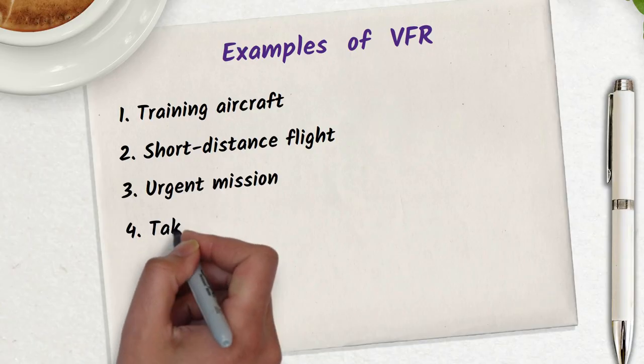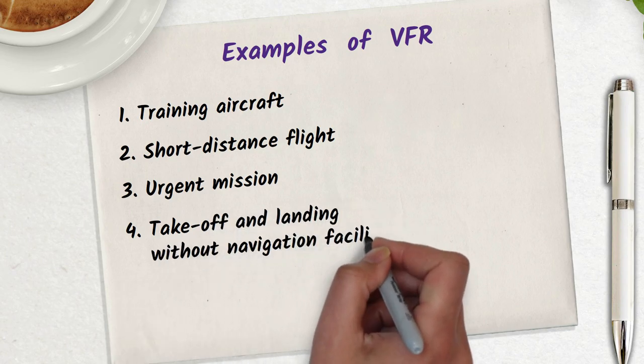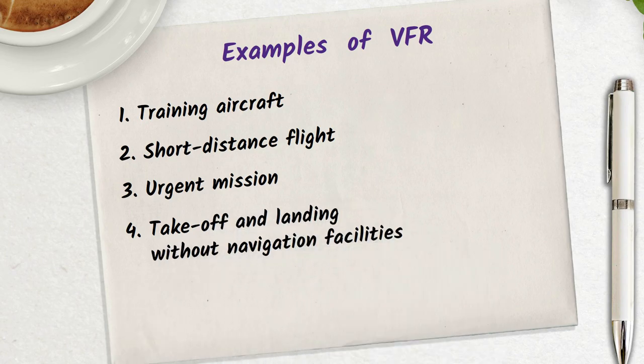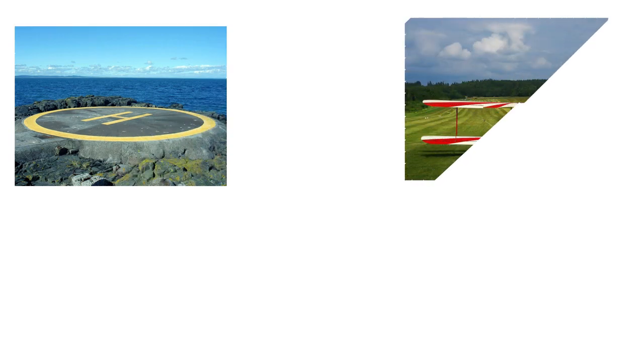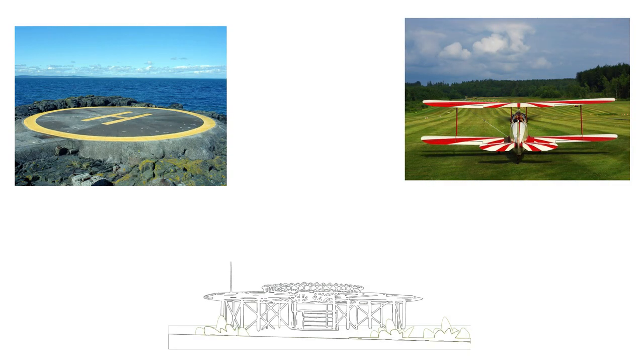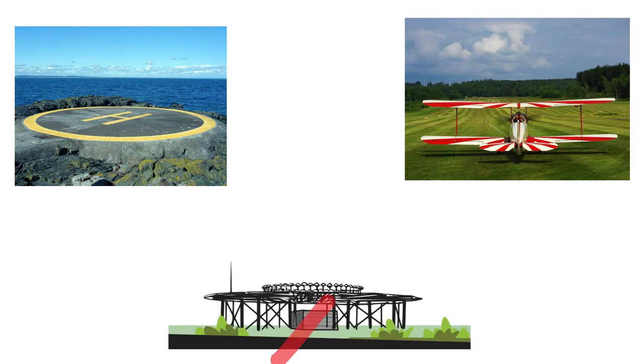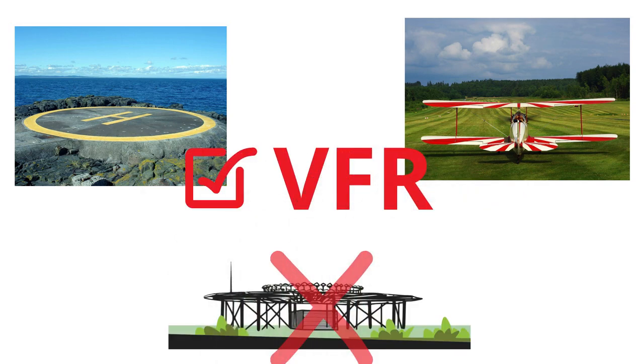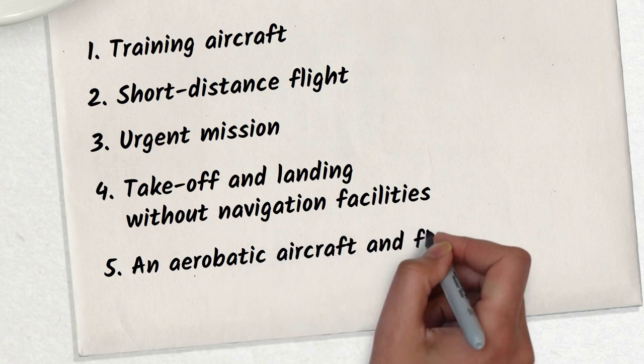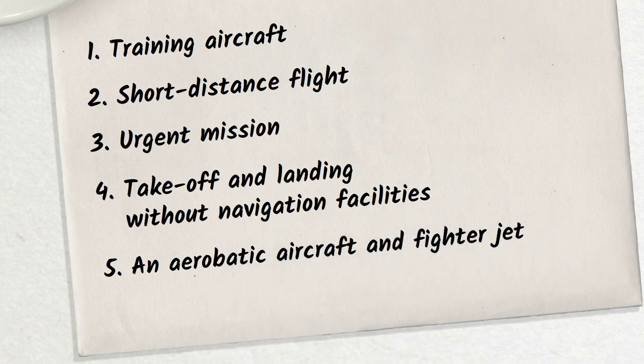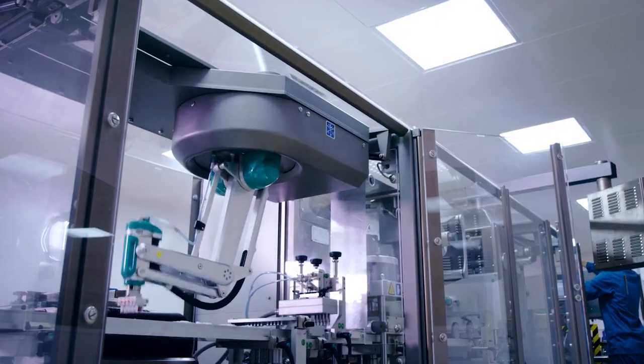Takeoff and landing without navigation facilities: What if the aircraft must take off or land on a helipad or landing pad without navigation facilities? There is no choice but to use VFR.